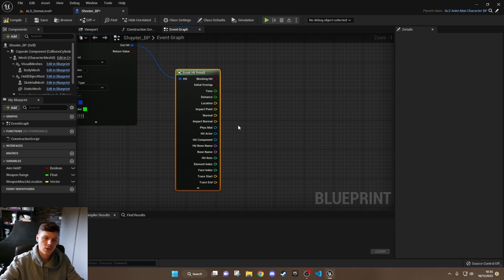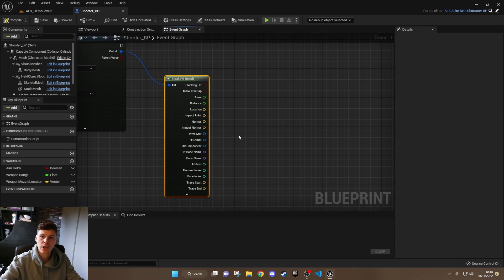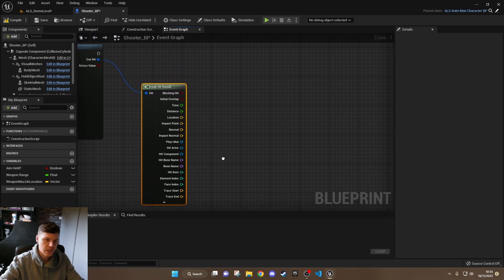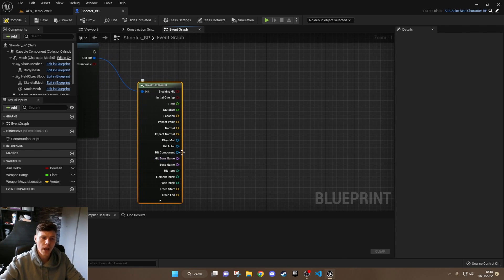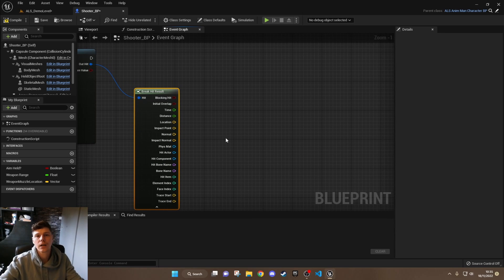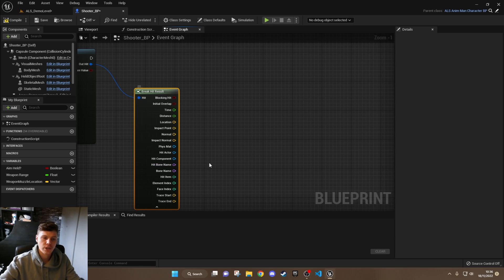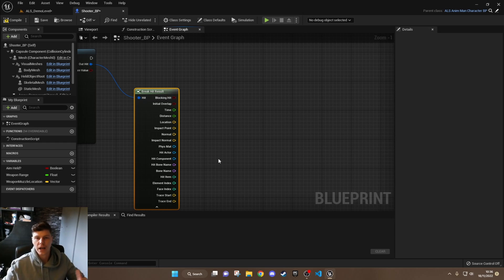We're interested in knowing if we've hit the head, but you could do this with any part of the body — if you've hit a foot you could take a foot off and have the character fall over. Anyway, if we hit the bone 'head', we want to apply some damage to our character to say we've injured them, but we also want to send some information to the enemy so it knows it's been hit in the head.